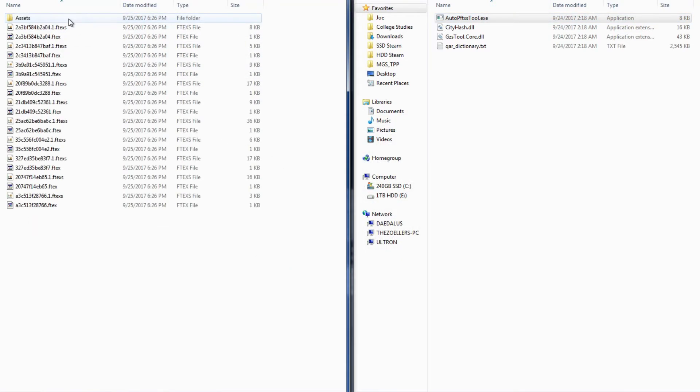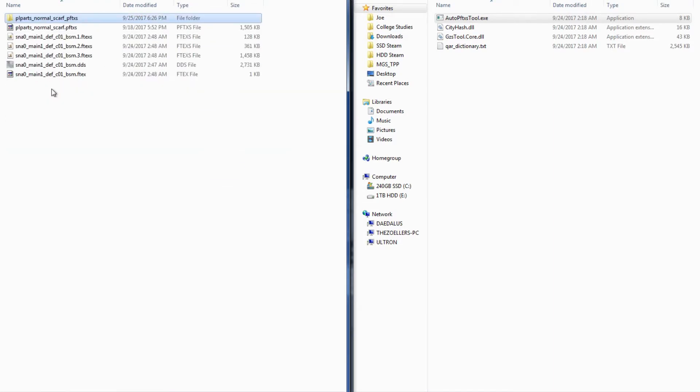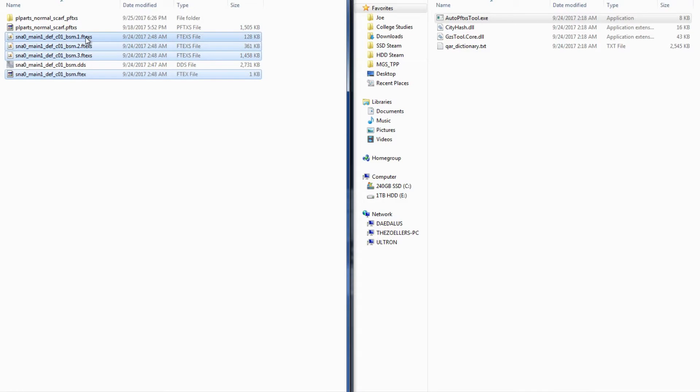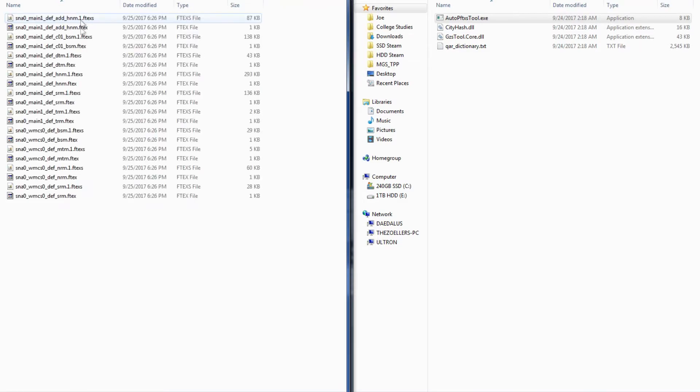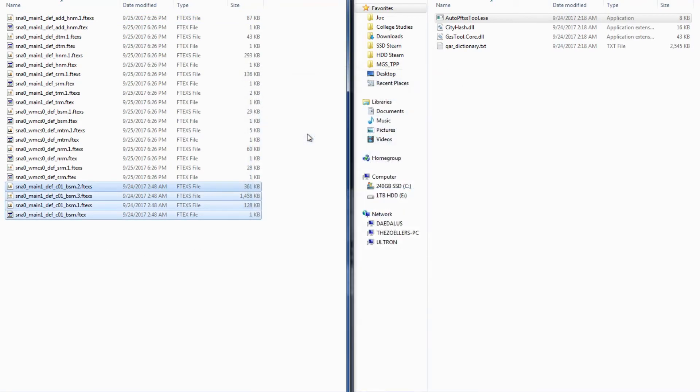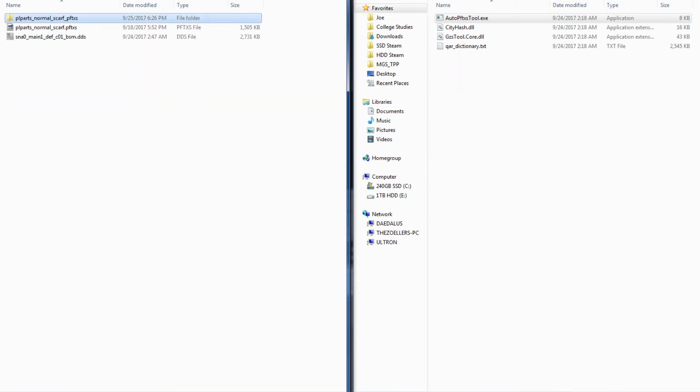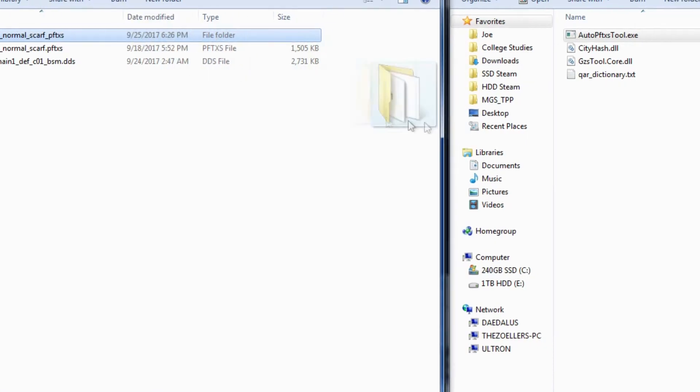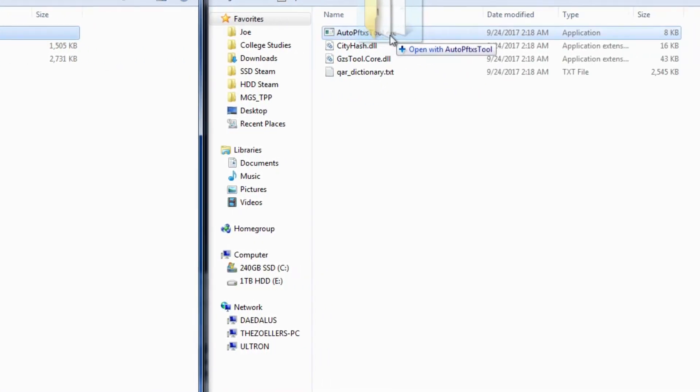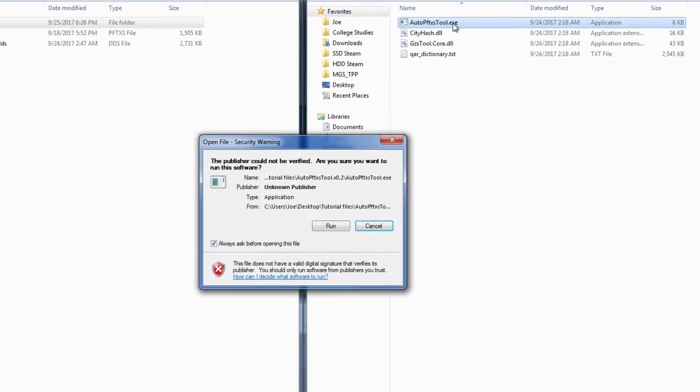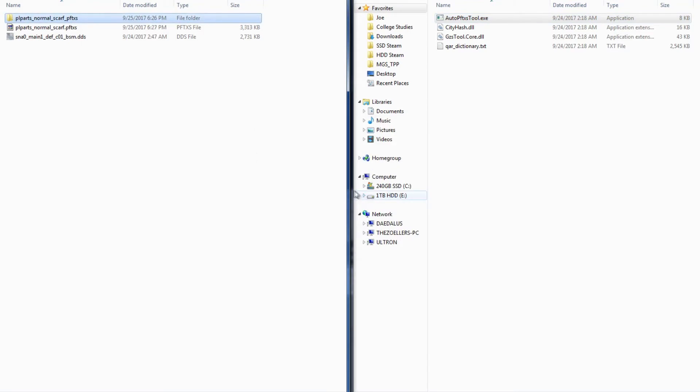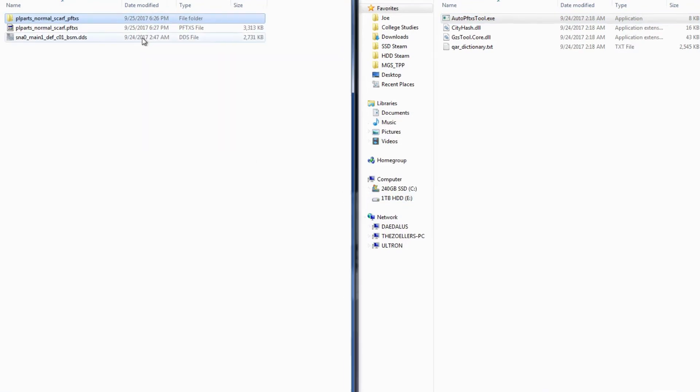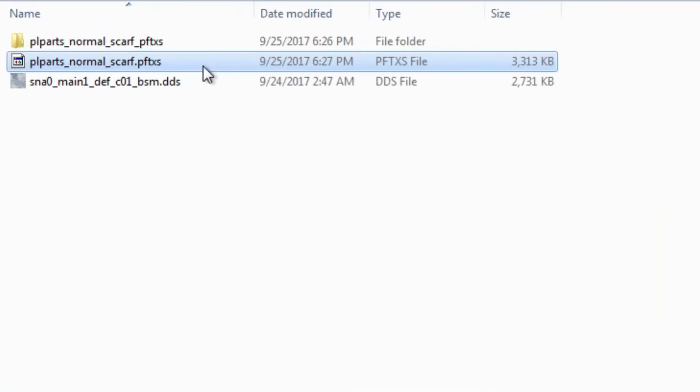For the next step, open up the newly unpacked folder and add your files into the directory structure, replacing the old files. Now we jump back to the outside of the unpacked folder, and this time we'll drag and drop the folder itself onto the EXE. The tool will then automatically pack our new files into the updated PFTXS file.